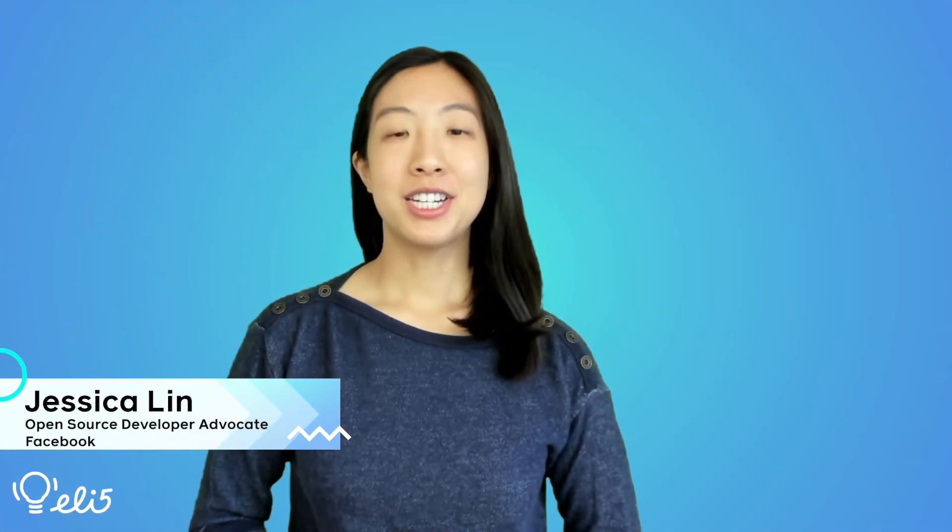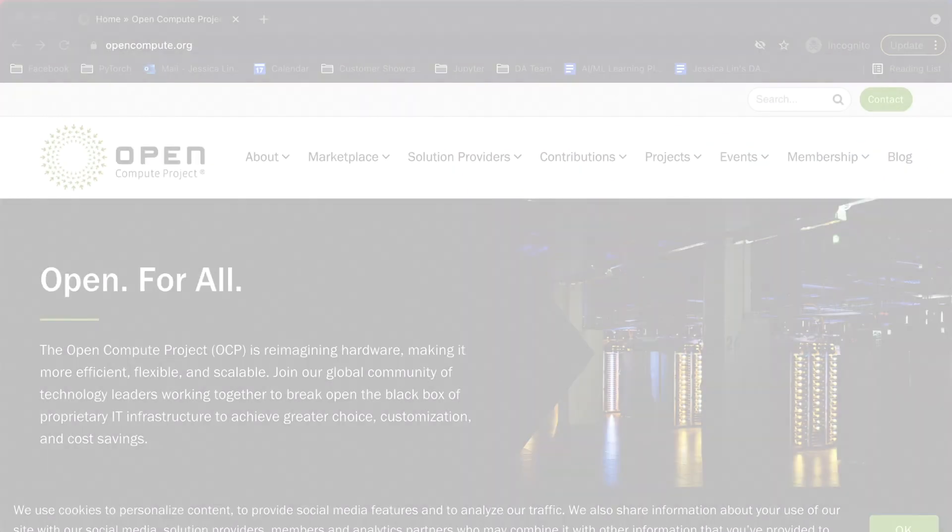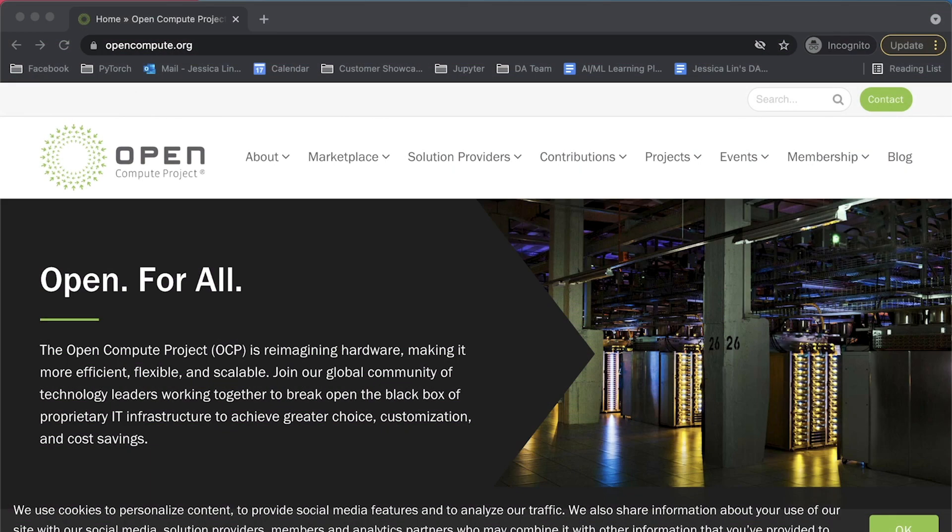Hi everybody. I'm Jessica, a developer advocate for Facebook open source. Typically on this channel we discuss a lot of open source software projects, but today we'll be discussing the Open Compute Project, which is an open source collaboration focused on advancing hardware technologies. The Open Compute Project, or OCP, is a non-profit organization focused on sharing designs and best practices for data center products.